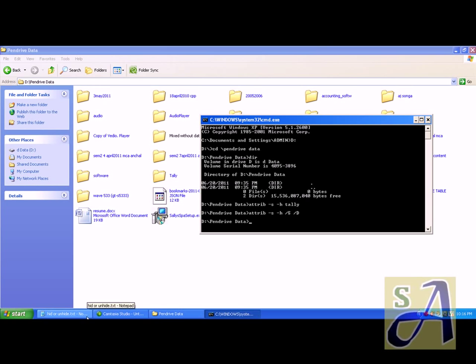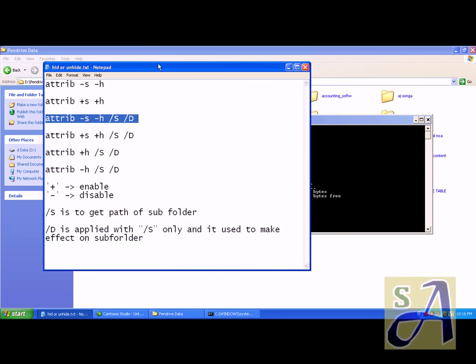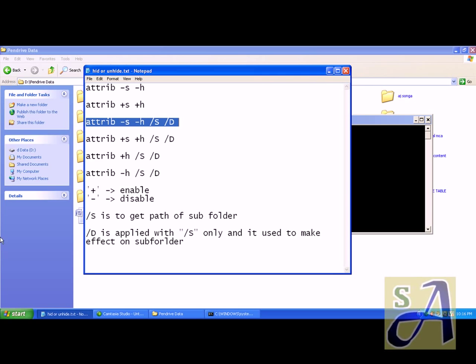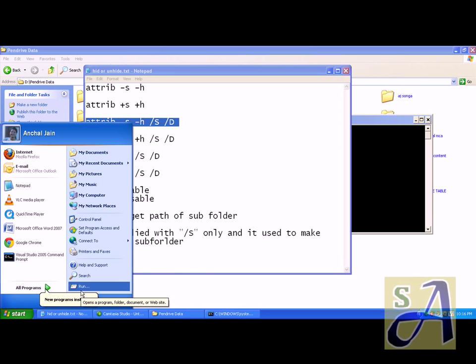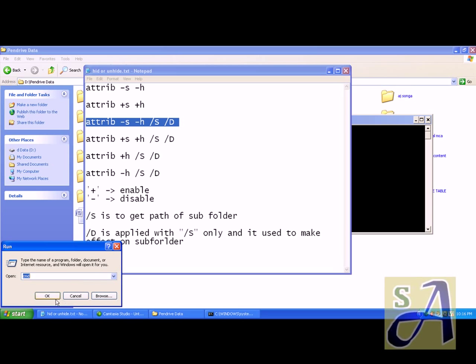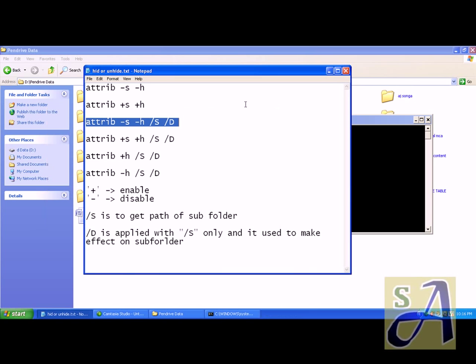Hope you got the point. All details are here. To open command prompt, you can go to Start, then go to Run, and then write cmd as I said and then do the same.